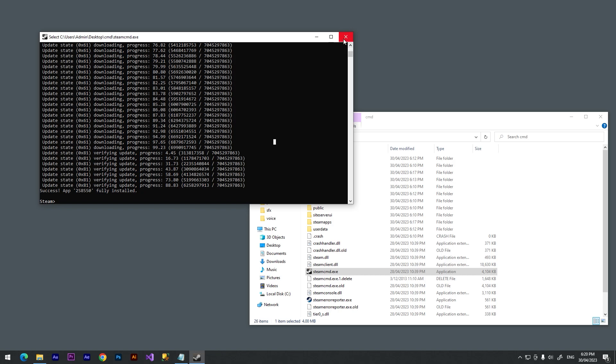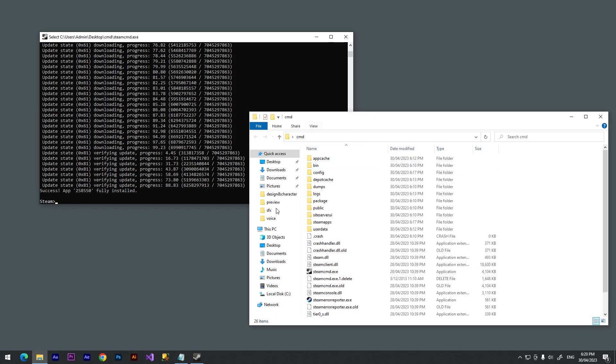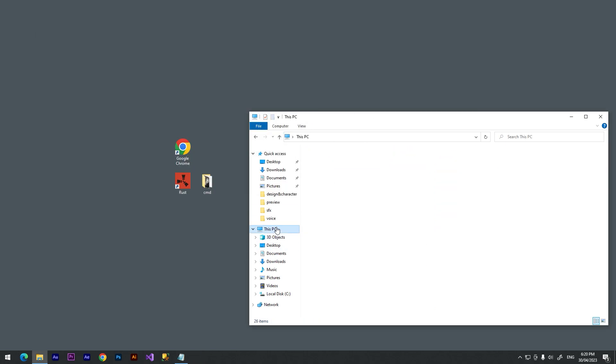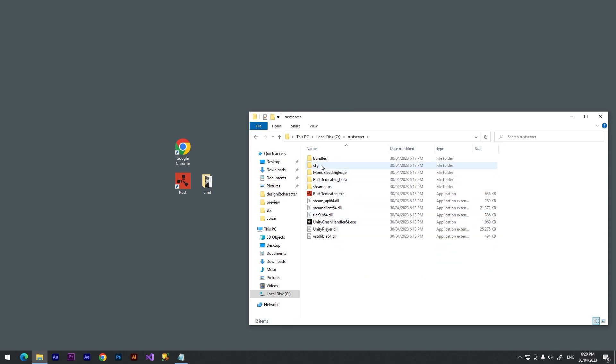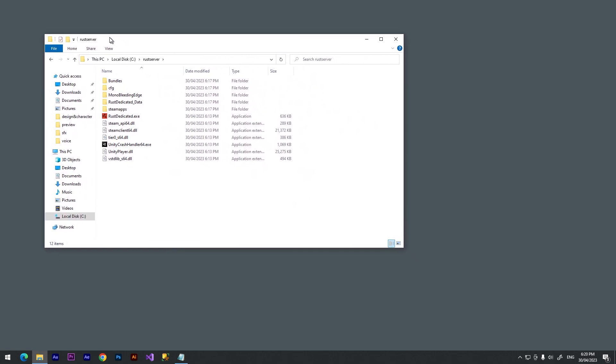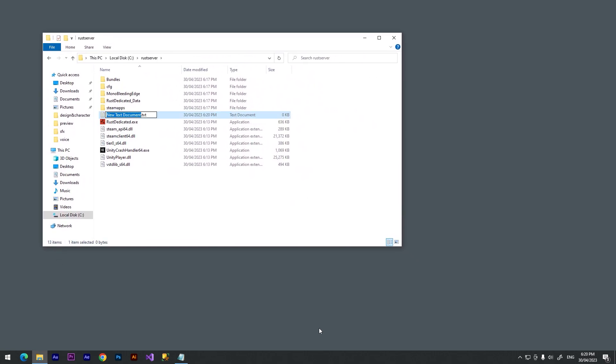The downloading has finished and now we need to open our file manager when we are keeping our server. So I'll go to C directory, Rust Server. And here we can see a ton of files.